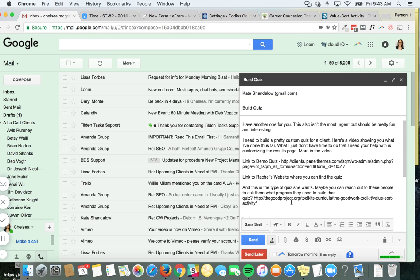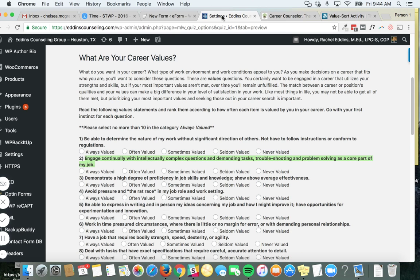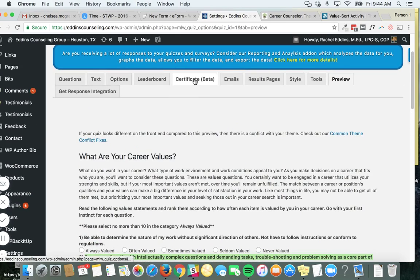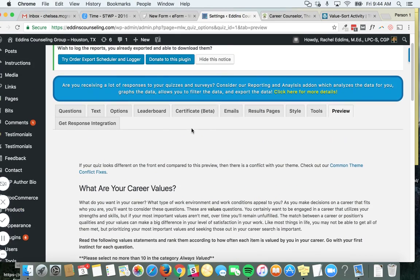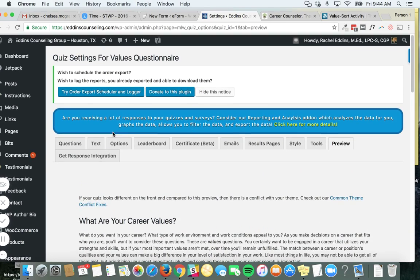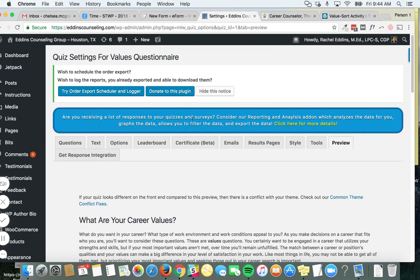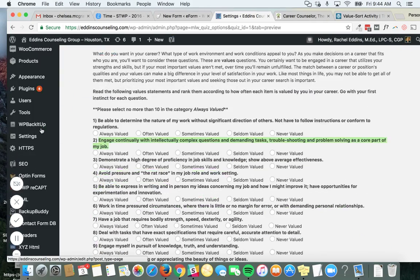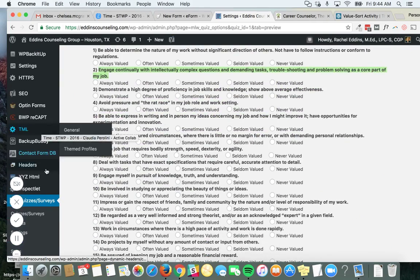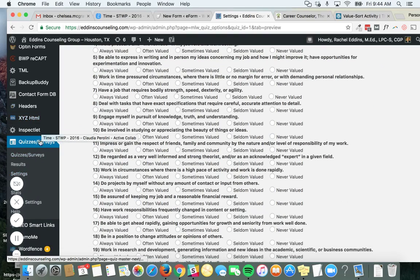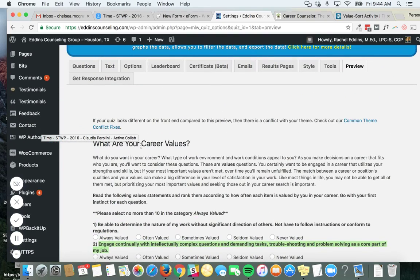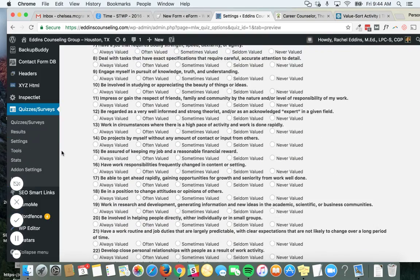So here's what I need. This woman, Rachel Eddins, has a career values quiz in the back of her site. Here I am after logging into her site, and I'll provide you with those credentials. I've gone down to quizzes and surveys and found the career values quiz, which is on the second page.